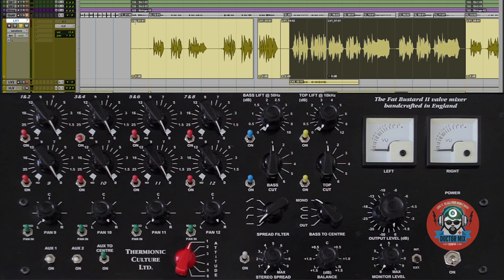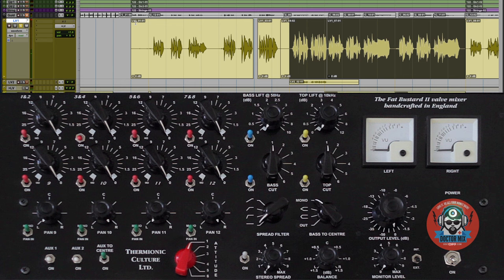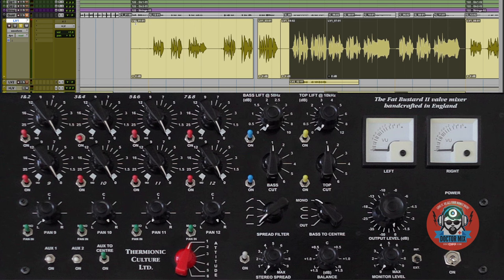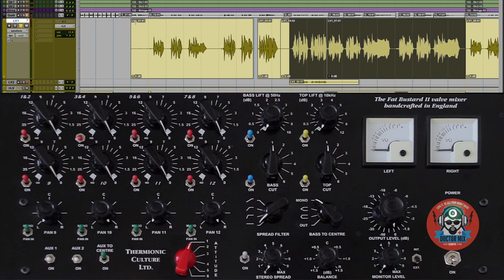It's a summing mixer handmade in England, and because it's got tubes in it, it can make any sound that passes through it warm, rich in character, and colorful. And we will listen to it now on vocals.